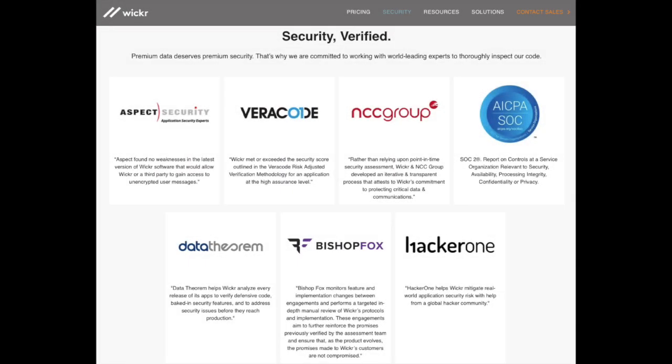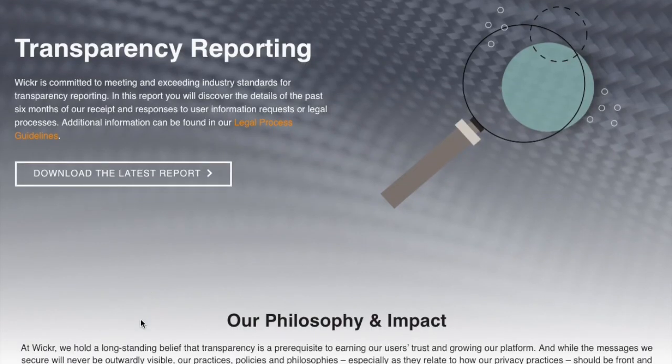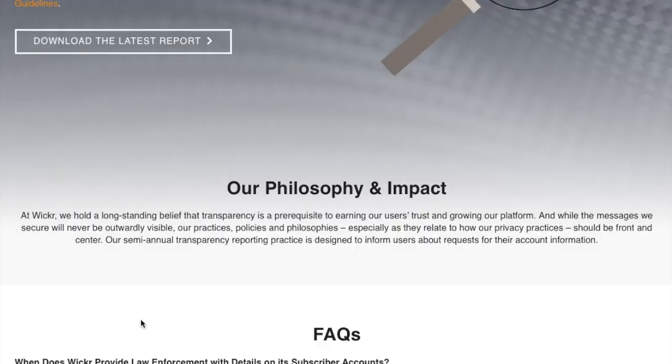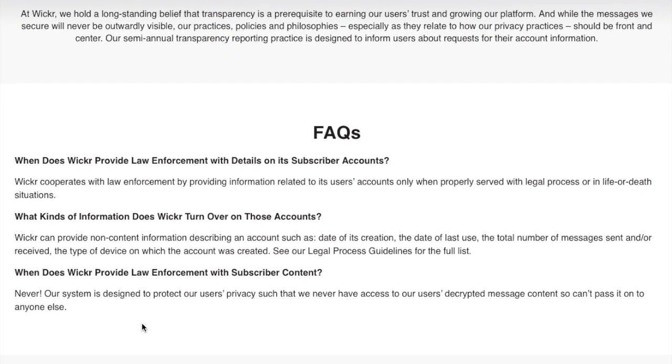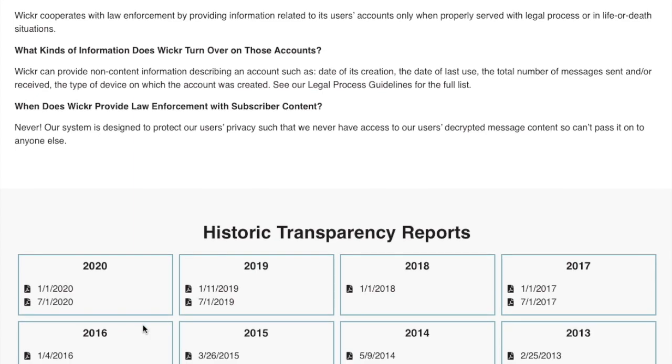Wickr Me offers many ways for users to verify their claims of privacy and transparency. A good sign for a company promising security is when they make their source code open for community review. Wickr Me does this and submits their code to up to seven third-party entities for security auditing on a regular basis. Additionally, they regularly make available their transparency reports. These reports are typically released every six months and provide some information on how many times they've been asked to comply with legal requests for information and the limited type of information they had available to respond with. This speaks very well to their commitment to be open and honest with their customers using the app.